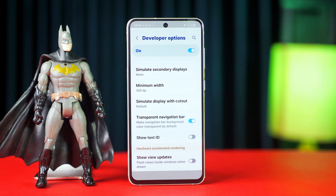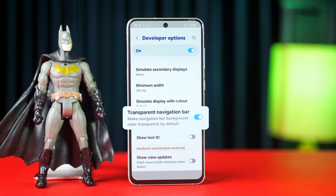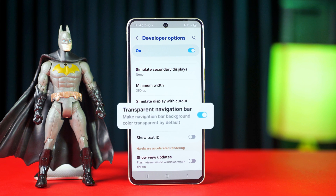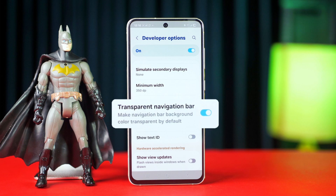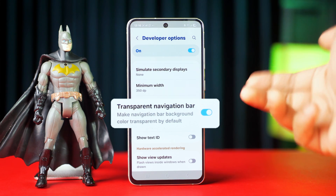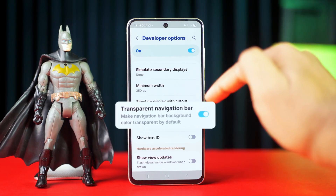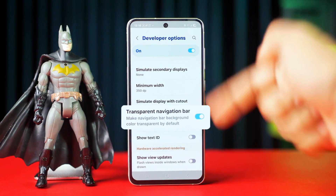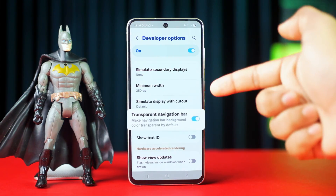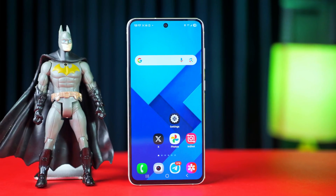Tired of the same old look of your Samsung phone's navigation bar? Changing it to a transparent style can give your screen a cleaner and more modern feel. In this video, I'll show you how to make your navigation bar transparent in just a few simple steps. Let's get started.